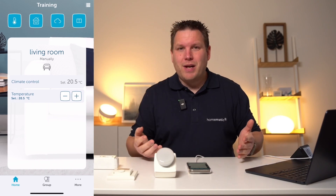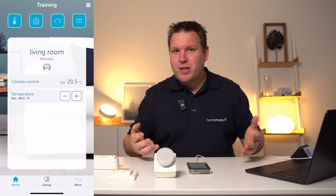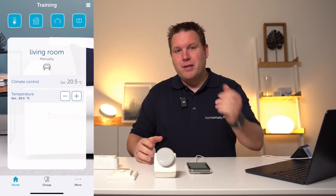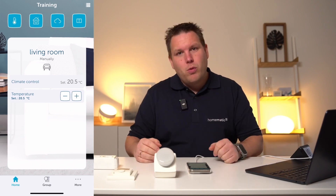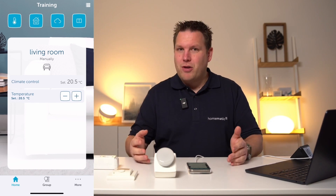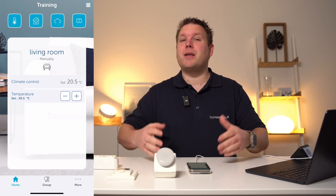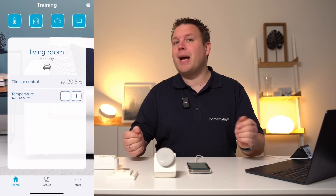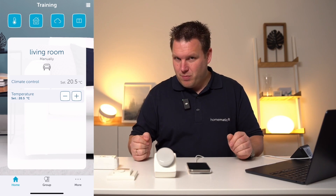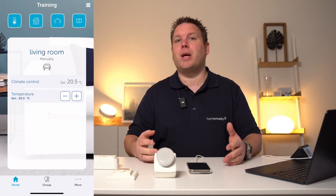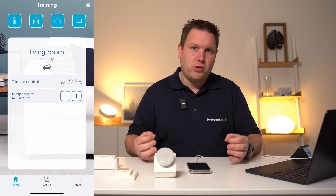Welcome to the advanced lesson on heating control. In this part, we will focus on setting up electric heating systems in the Homematic IP app, as well as configuring underfloor heating solutions.